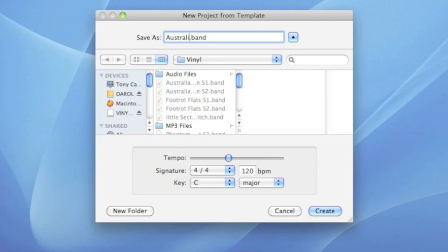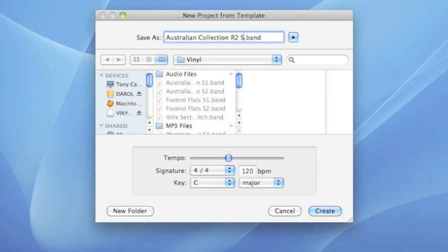For this project, I am importing side 1, record 2 of a record set called Australian Collection. Because it is a record, I have also created a folder called Vinyl. After the name of the project is entered, click on the Create button.